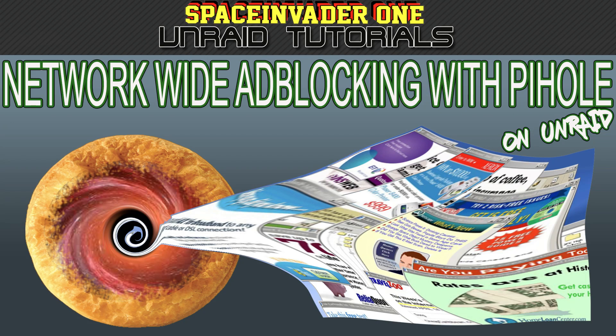Hi guys and welcome to this week's video. In this video we're going to be blocking those annoying adverts network-wide using the Pi-Hole docker container. Now let's get started.